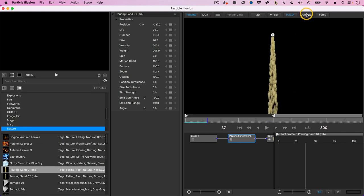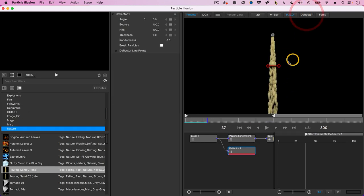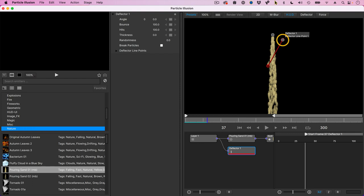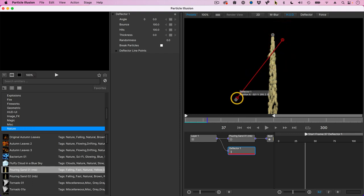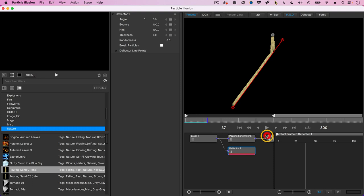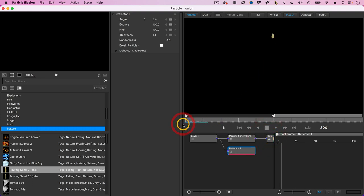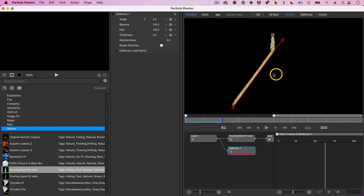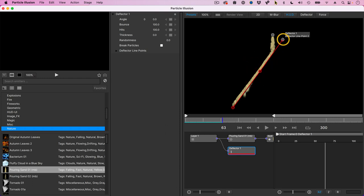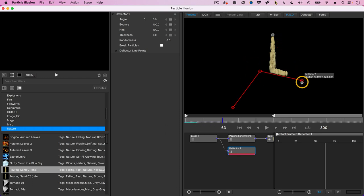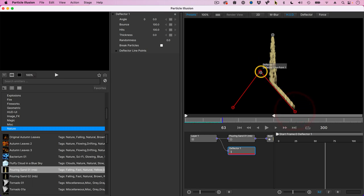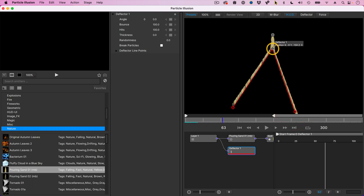I'm going to add a deflector. What's happening is that sand is hitting a roof. And now as I play it, or if I hold the Option key down and click, I can add a second control point. And we'll put that right up here, right there, and go back and play it again.